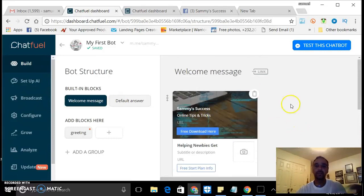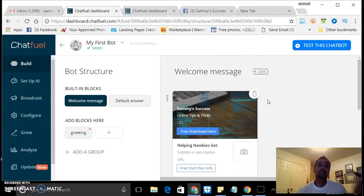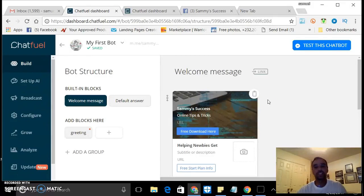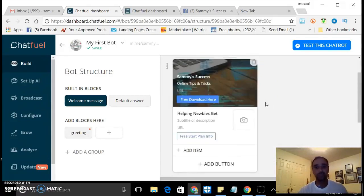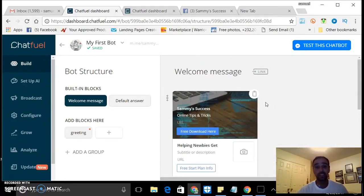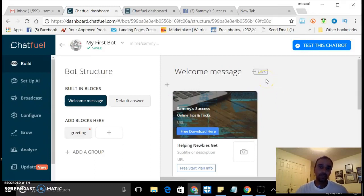Which is really, really easy. I mean, if you can make a Facebook fan page, then you can definitely do this.